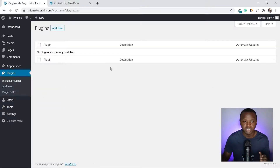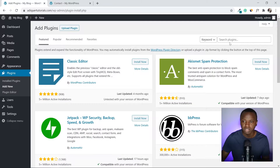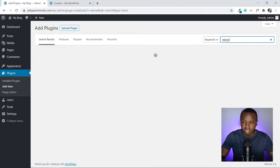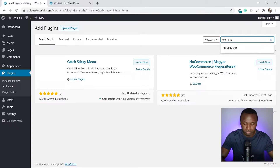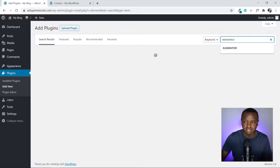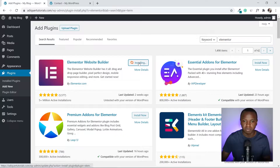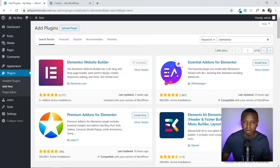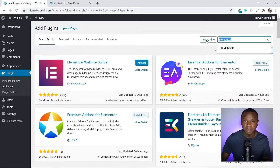As you can see we have no plugins right now. Go to Add New and search for Elementor. There it is — click Install. Don't activate it yet. After installing Elementor, I'm going to look for another plugin called Contact Form 7.